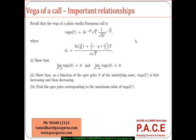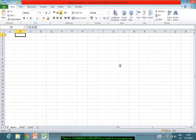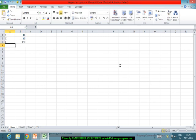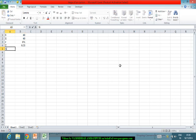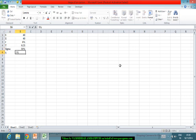Let's try to understand the relationship with respect to the vega of a European call option. Let me take a small numerical to start off. Initially, let me take a stock whose price is 40, the strike price is also 40, the risk-free rate of return is around 6 percent, the time to maturity is 3 months, sigma (volatility) is around 30 percent, and Q (the dividend rate) is around 1 percent.